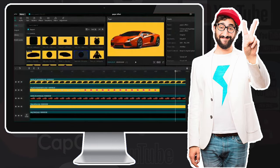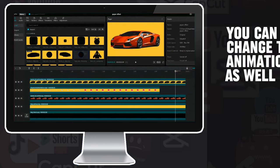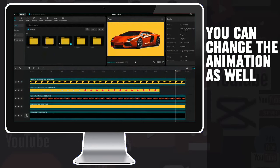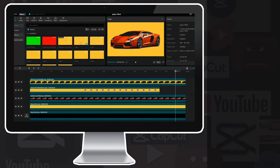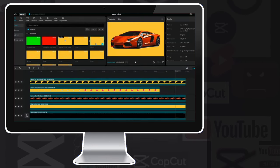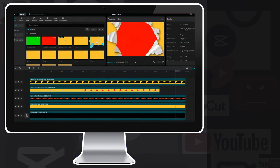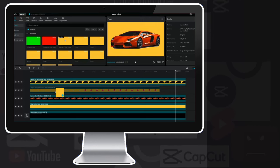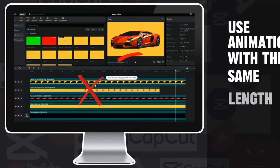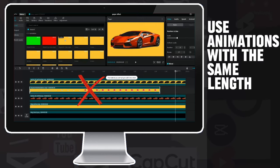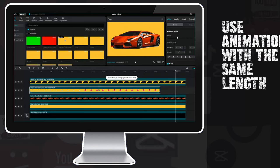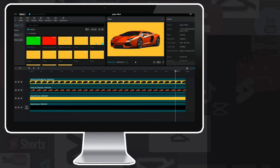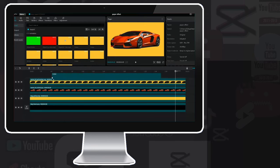But before you start your new video, let me show you how to change the animation if you want a little more variation. Go to the animation folder and select another paper tearing effect. As with the images, simply drag it onto the existing animation layer and replace the old one. However, these animations may not be the same length as the previous one, so you have to delete the old animation layer and drag the new animation onto a new layer.